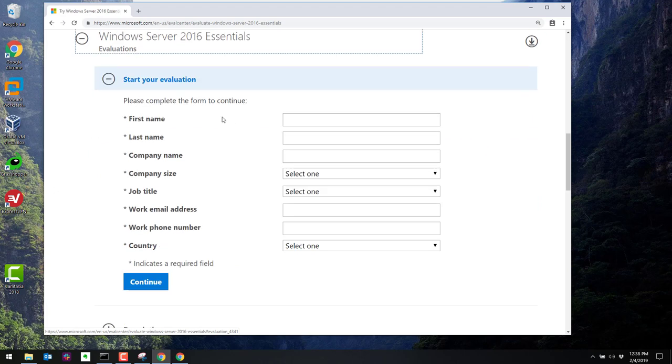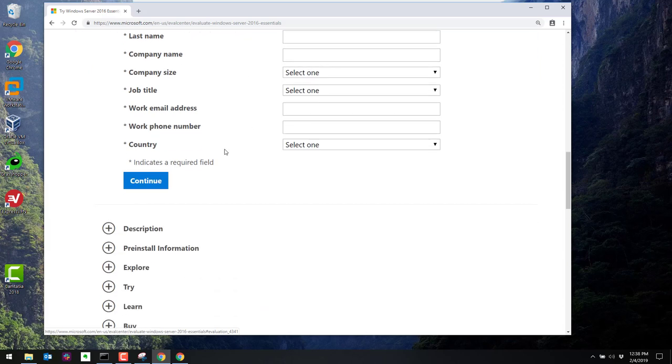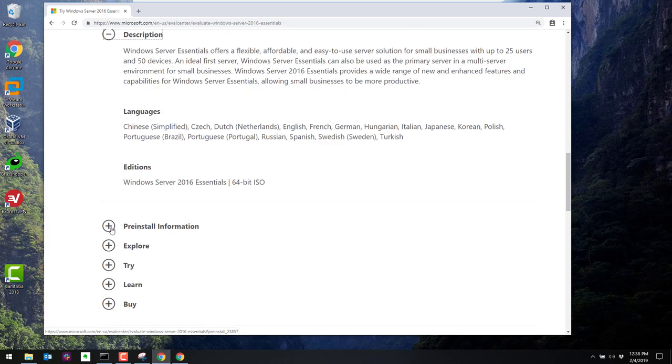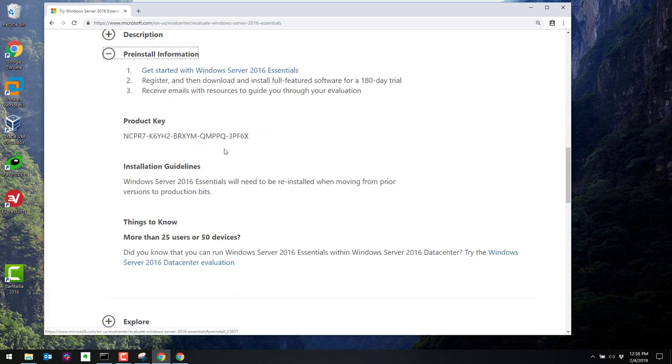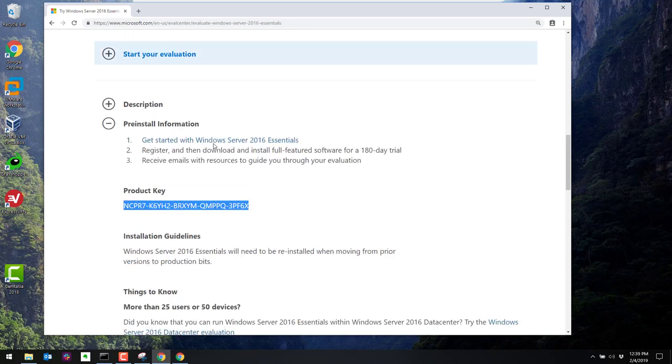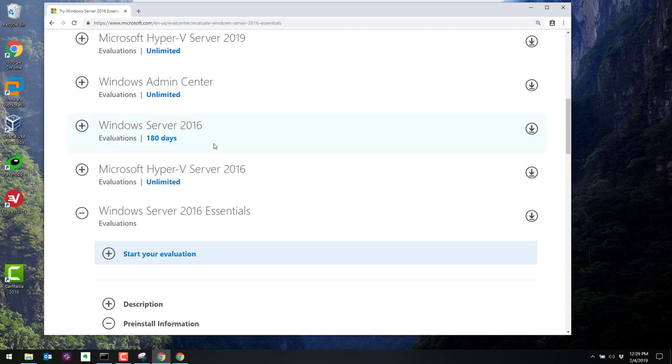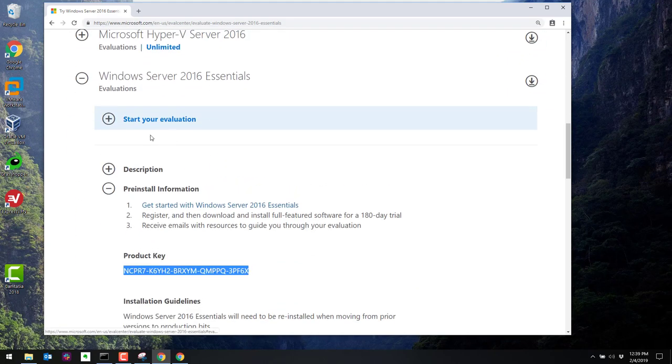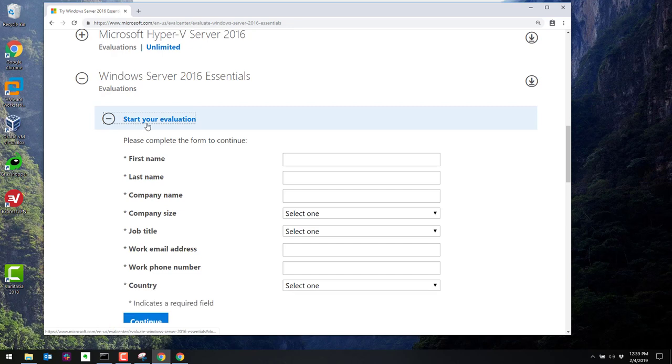Here it asks you to put your information in. You can make this up. What you really need to get from here is, under the pre-install information, it has a product key. So I'm going to go ahead and copy that key. And I'll put in my information here to start the evaluation.